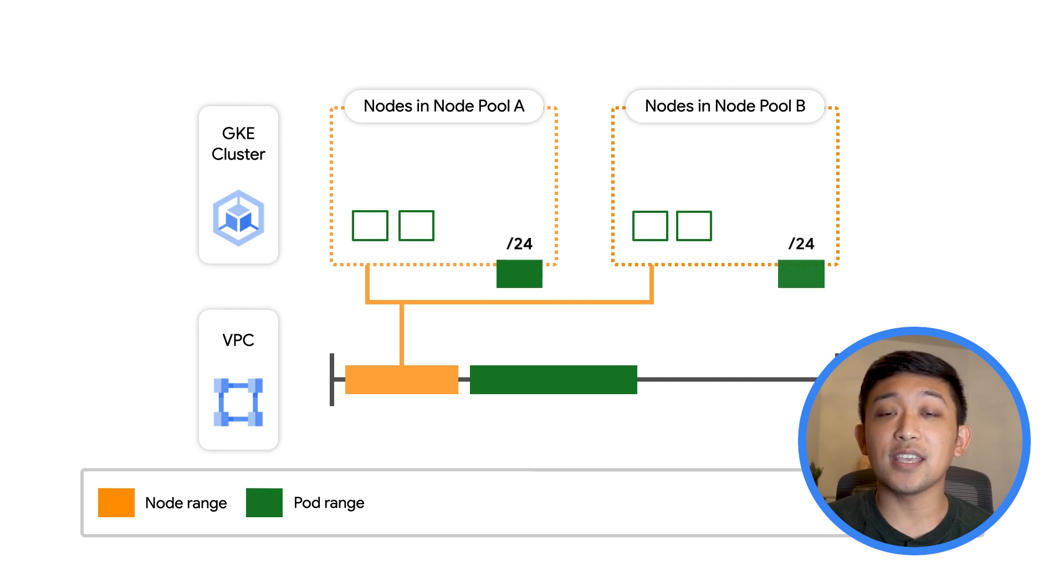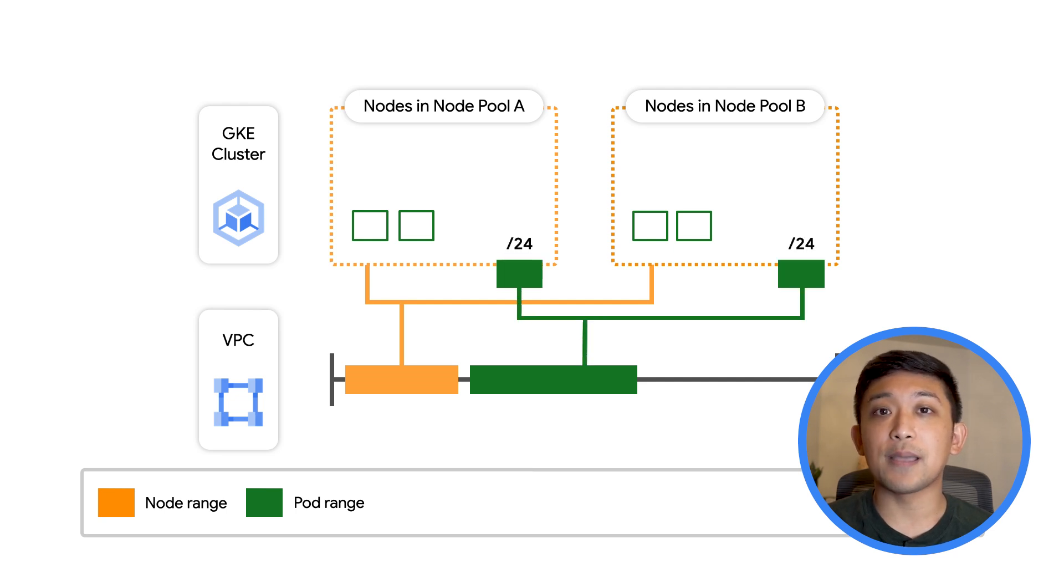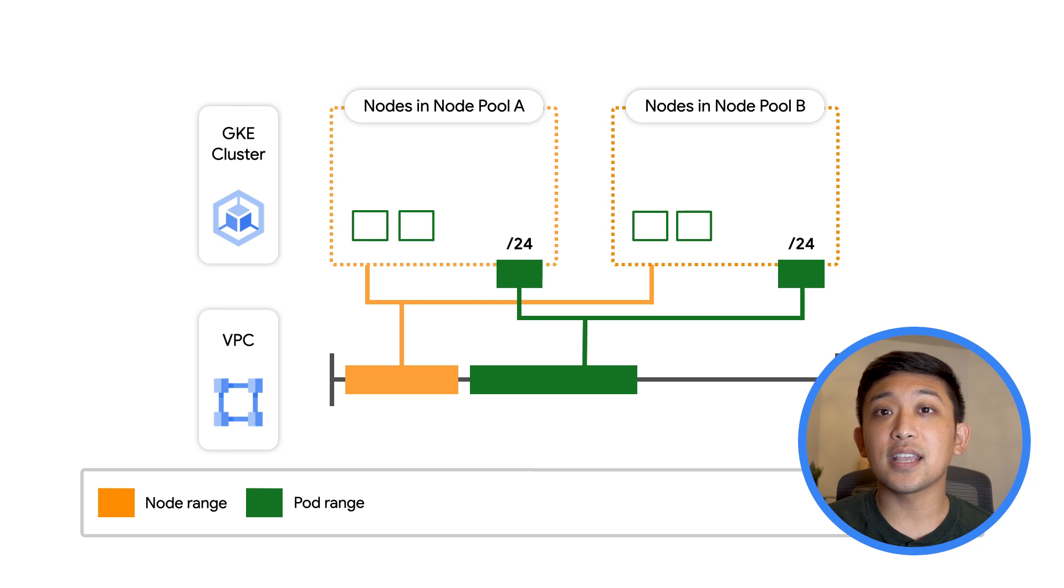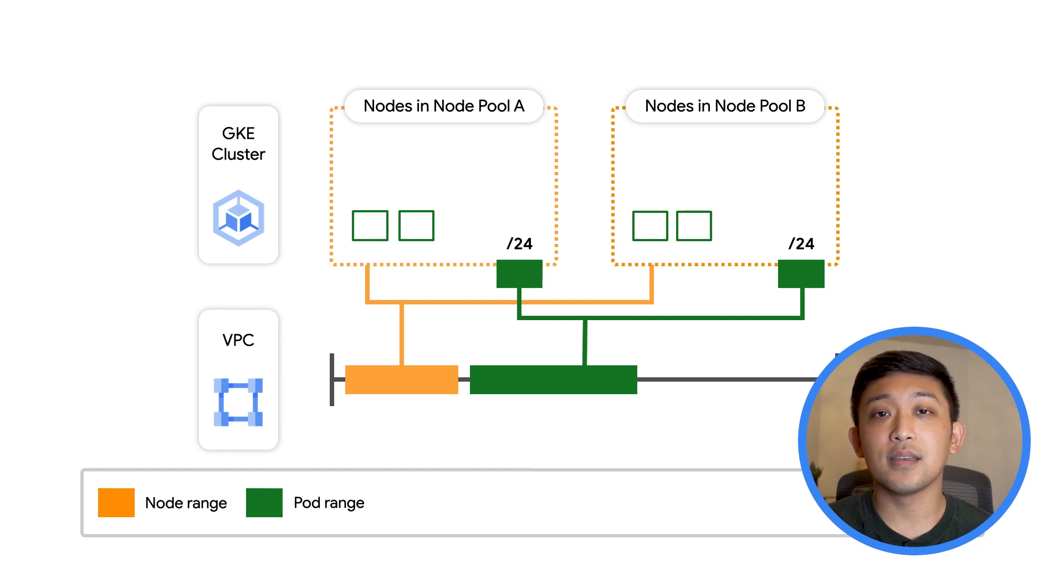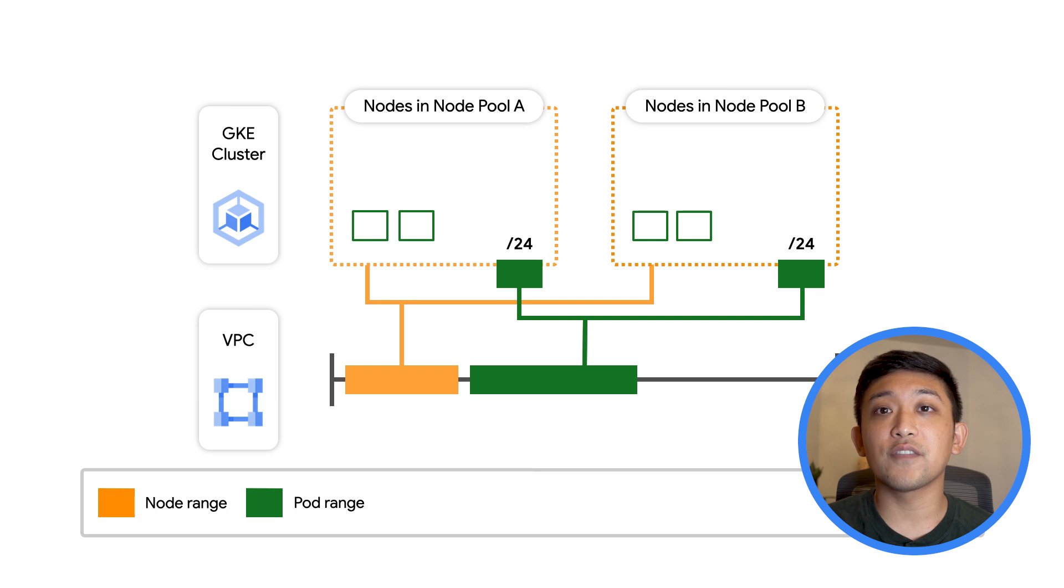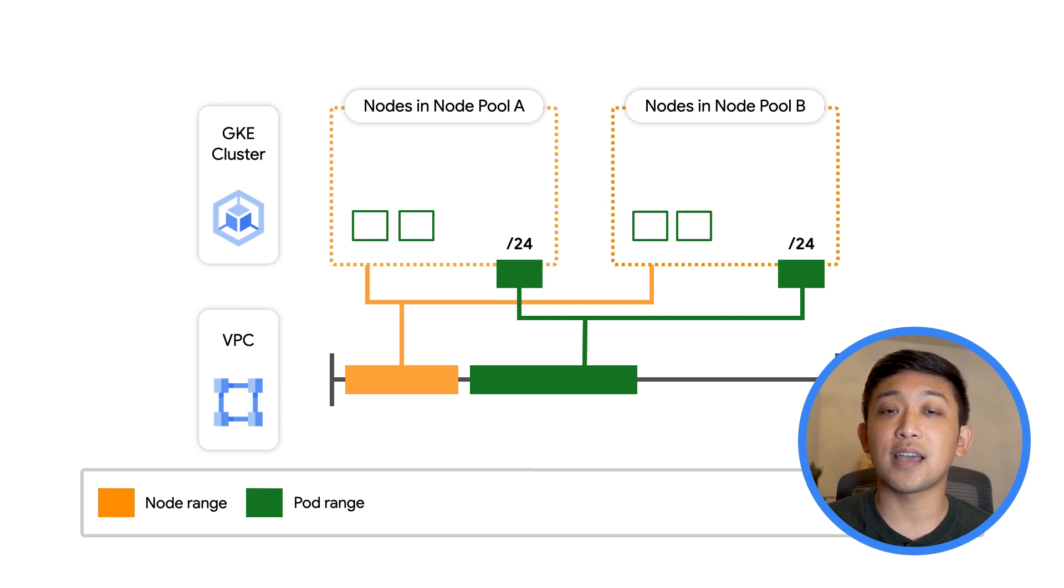Each GKE node gets a number of IPs from this range that it can assign to its pods. By default, a slash 24 is carved out for each node, which is 256 IPs in total.